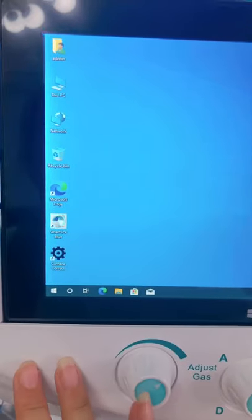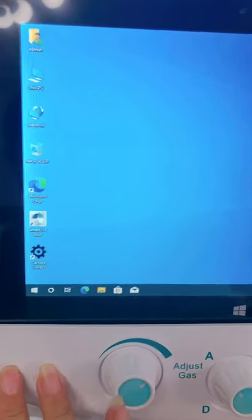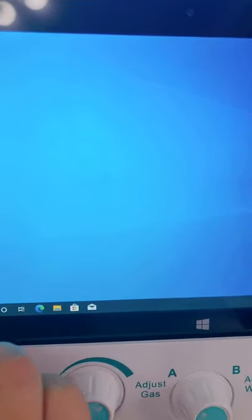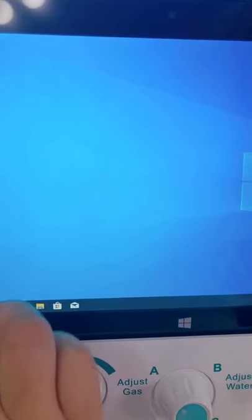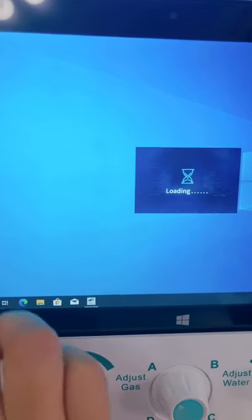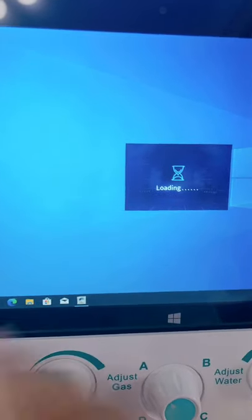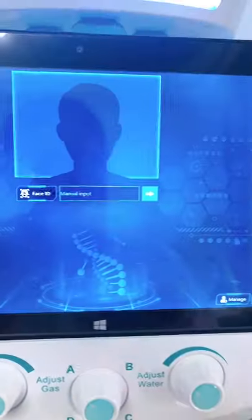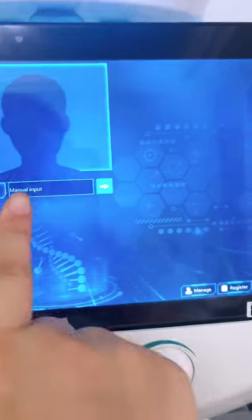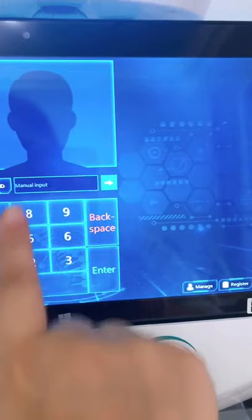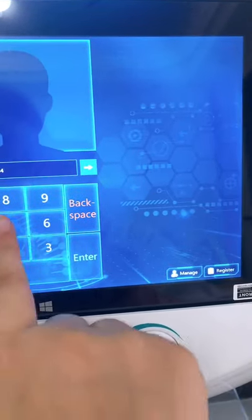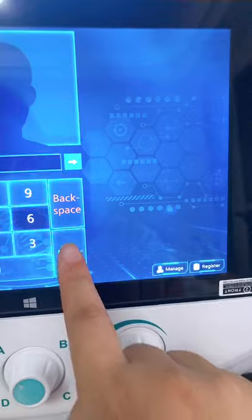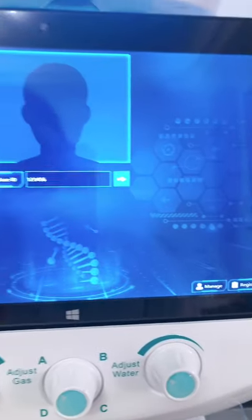This device also comes with the skin analyzer system. You can double-click this software to open it — double-click and it's loading. Then you enter the password here.